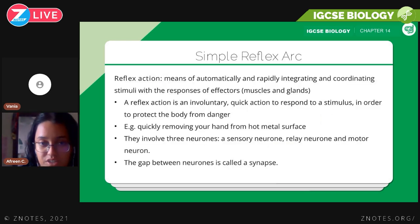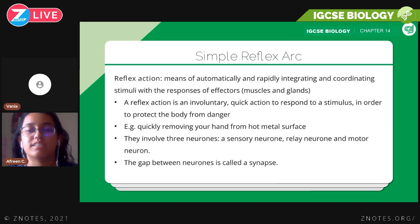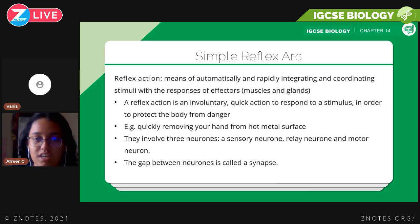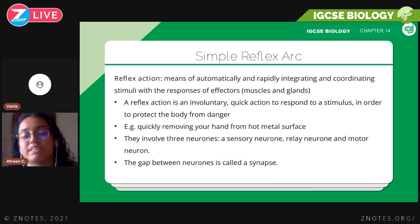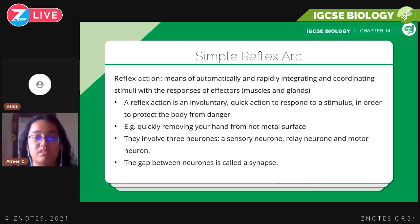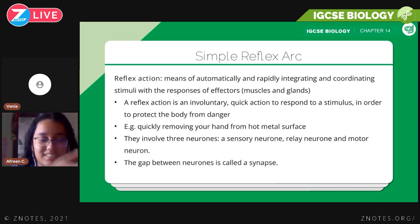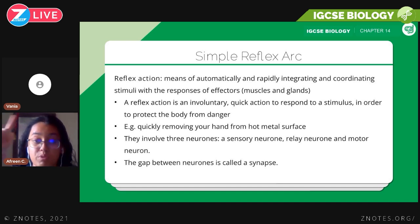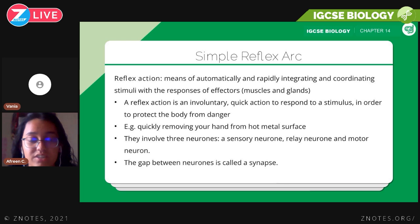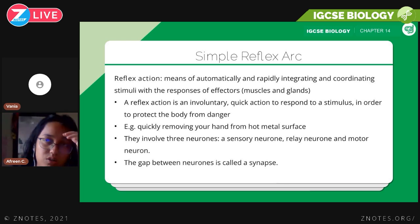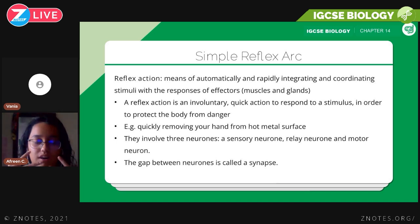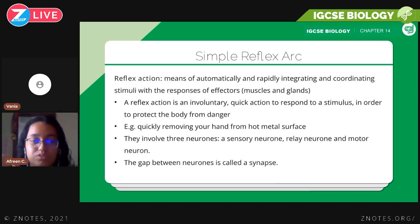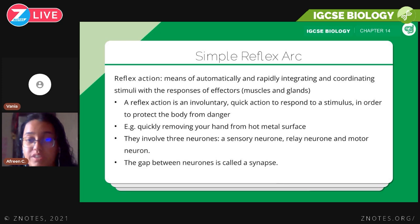Now we look at the reflex arc. The reflex action is the means of automatically and rapidly integrating and coordinating stimuli with the responses of effectors. Stimuli are changes in the environment, for example a change in temperature or pricking your finger with a pin. Effectors are parts of your body that react to it — for example, if you touch a pin, your arm muscles contract, so the muscles are the effectors.